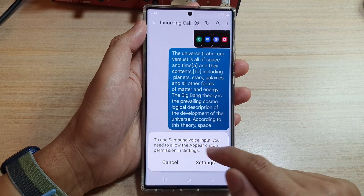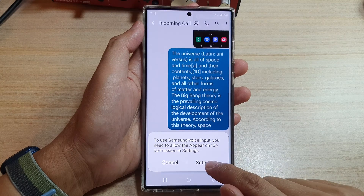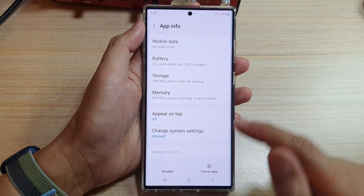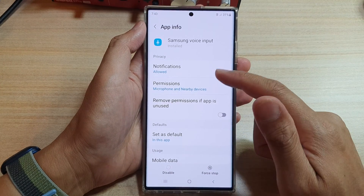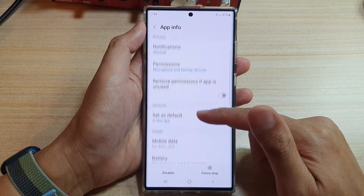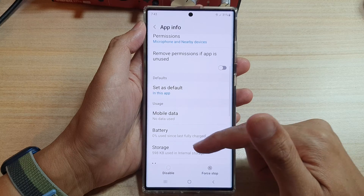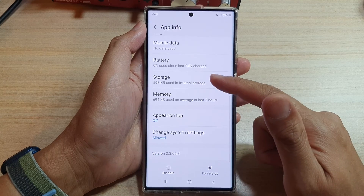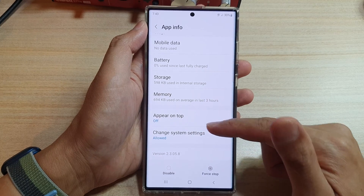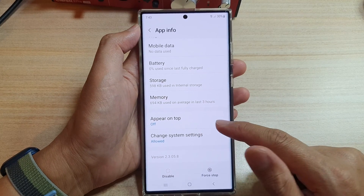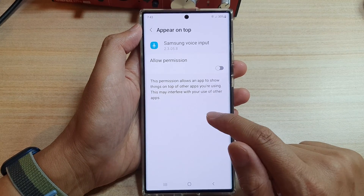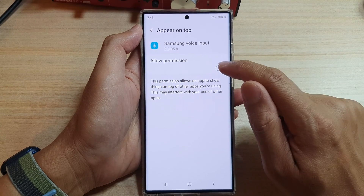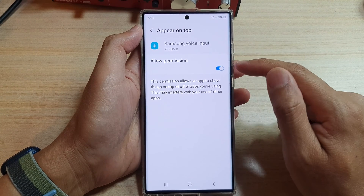When you see this message, tap on Settings. In Settings, swipe up and go all the way down to the bottom. In here, tap on 'Appear on top' and then tap on 'Allow permission'.